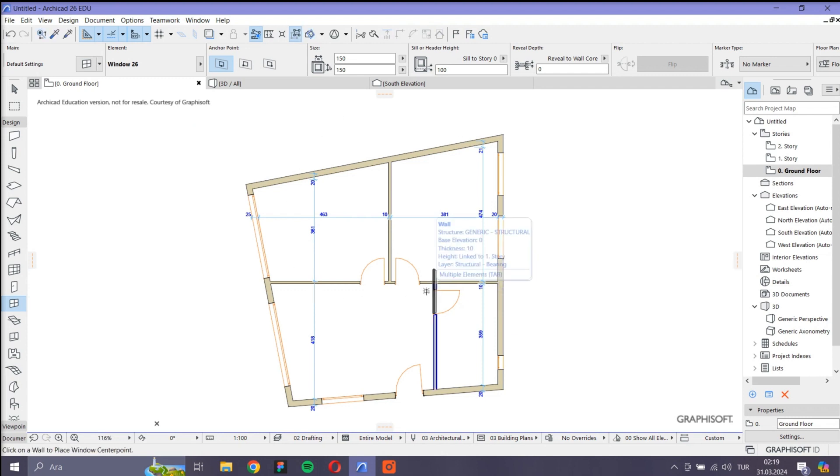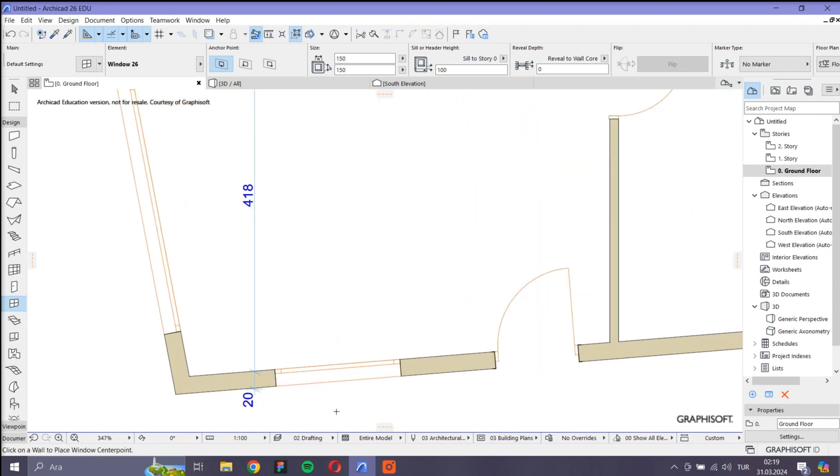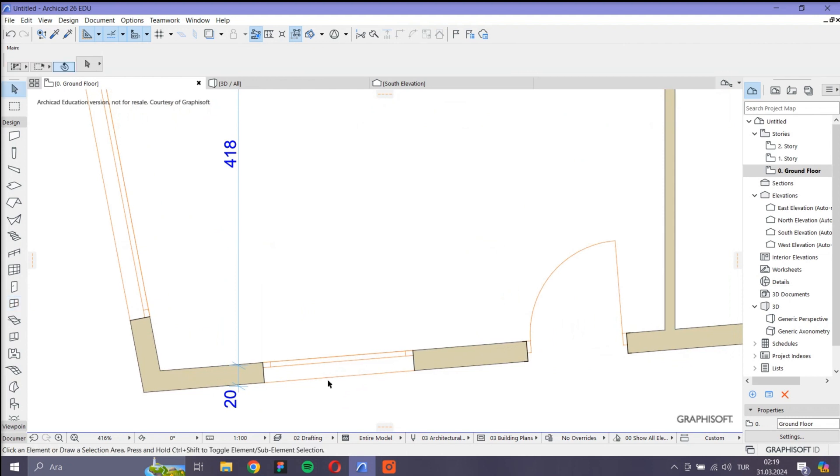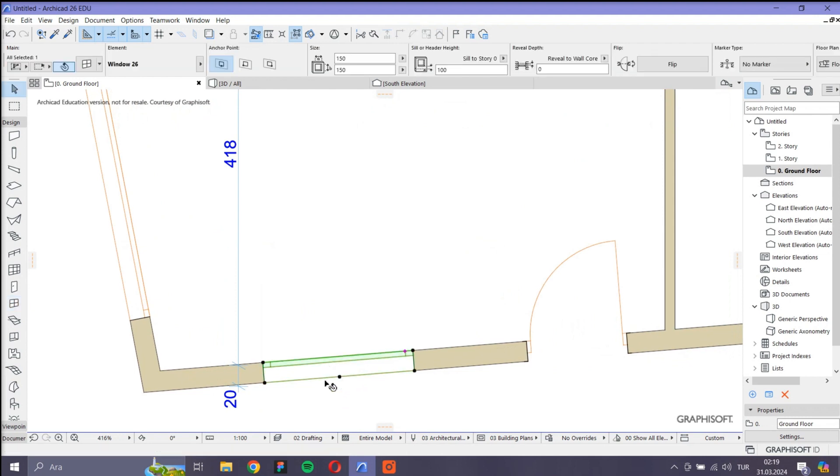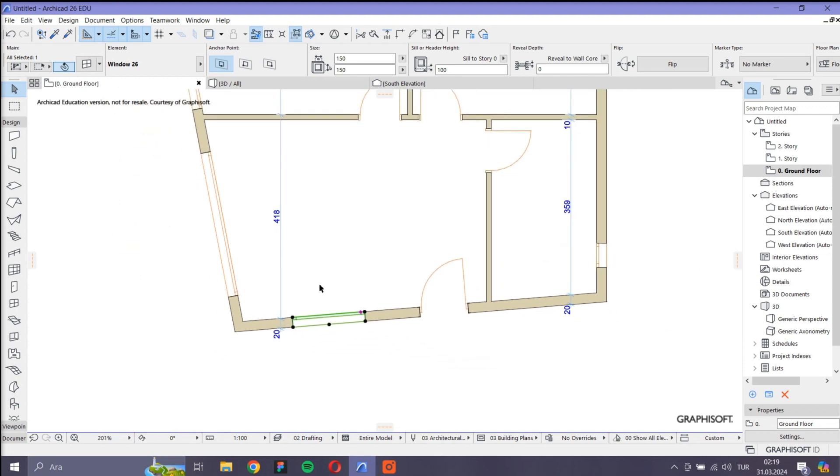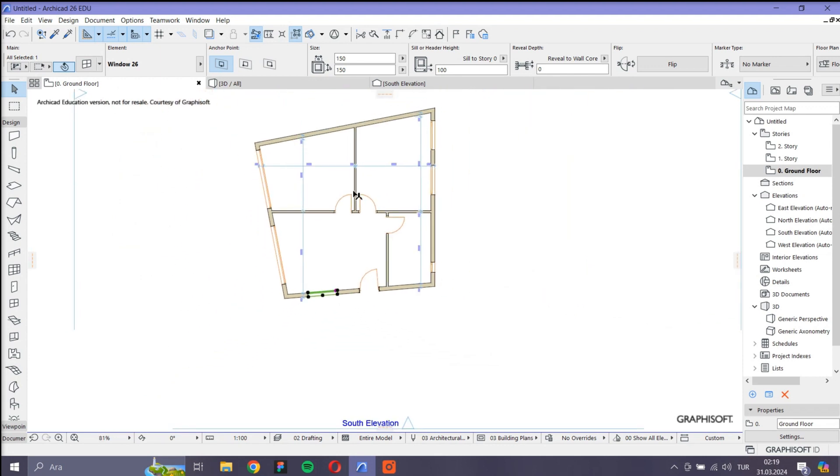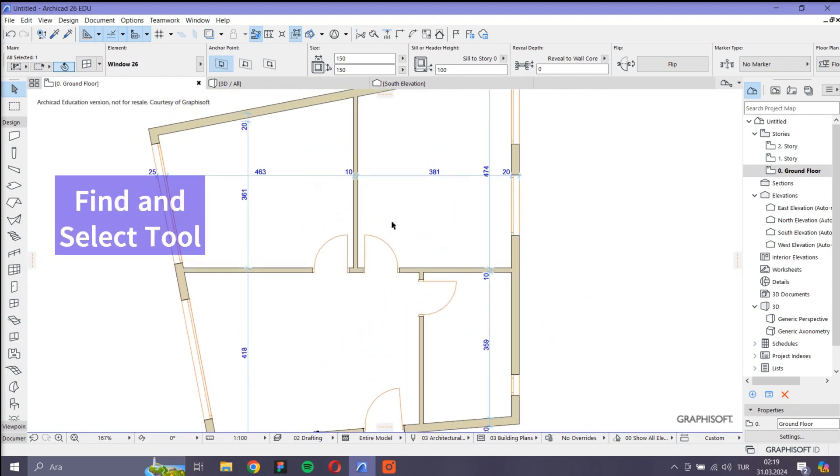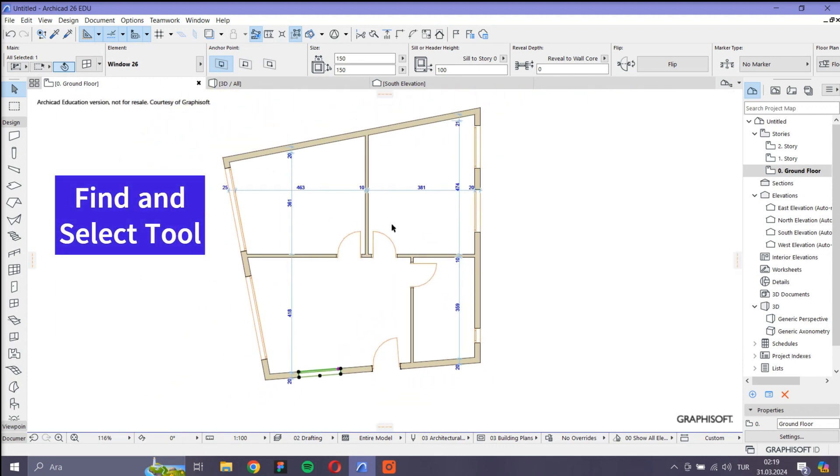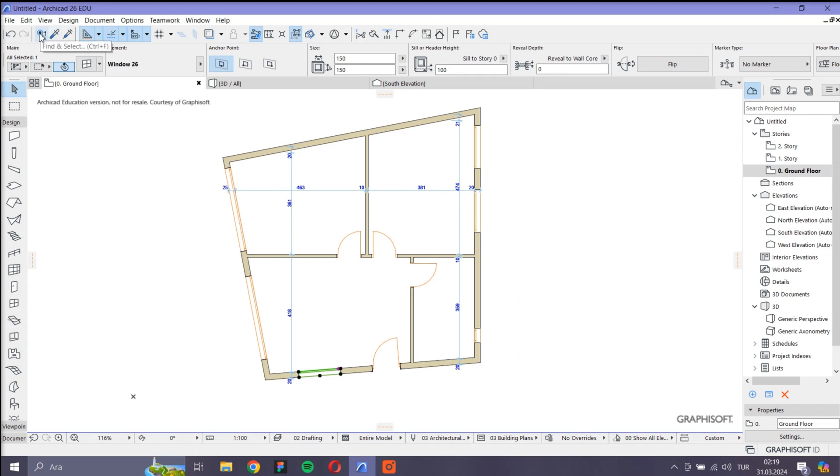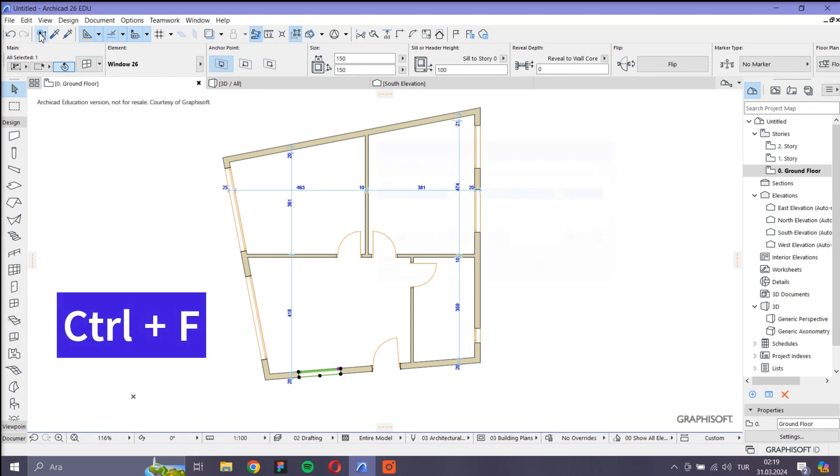For example, let's say I don't want to choose all the windows. I only want to choose the windows which are 150 cm wide. For this, I use the Find and Select tool that is located top left, which has the shortcut of Ctrl+F.